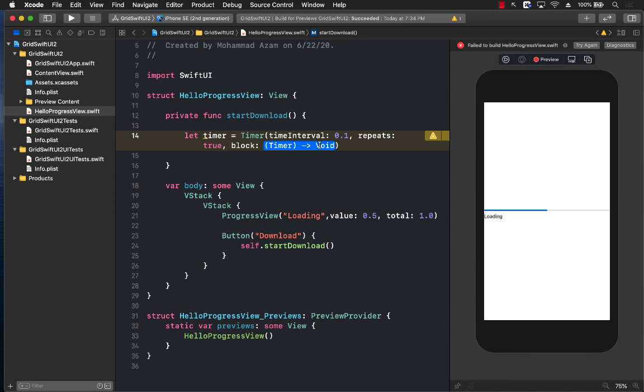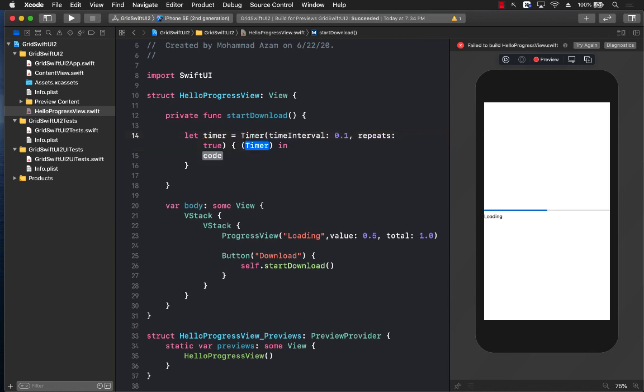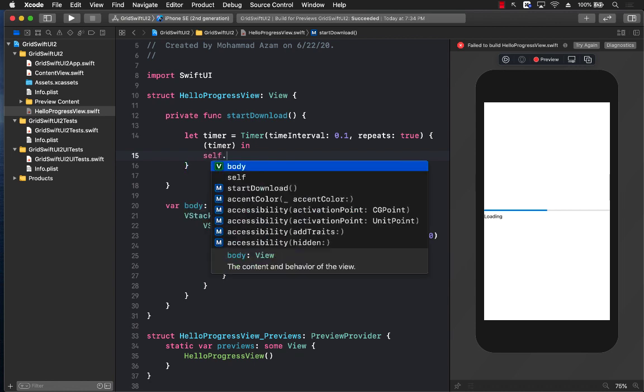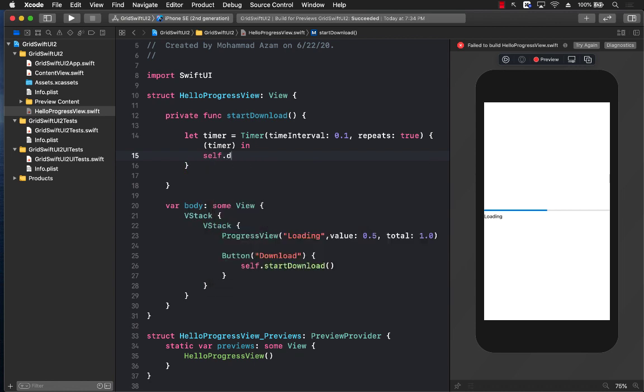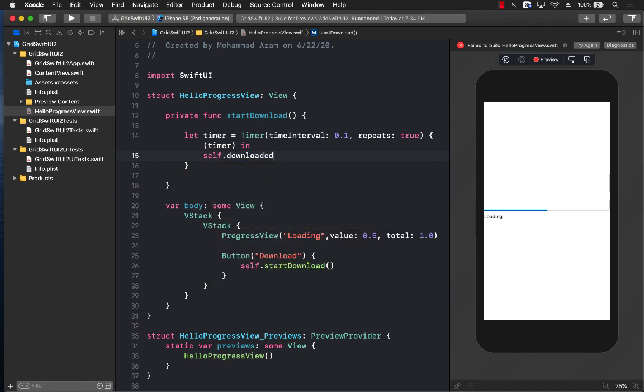Now the next thing that we need to do is we need to fire the timer over here, which is the actual block. In the block, the timer will be passed to you already, and we can go ahead and maybe add something over here like plus equals 2 or something for the downloaded property.